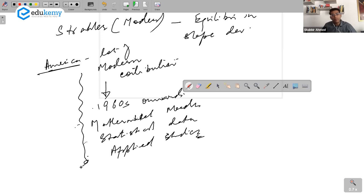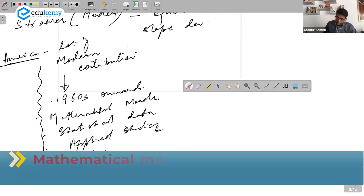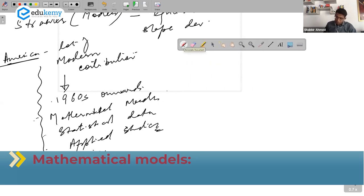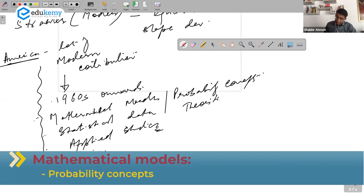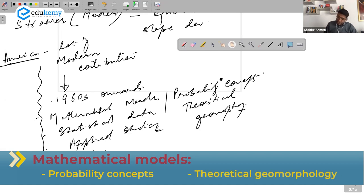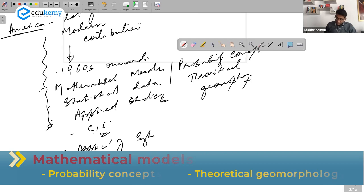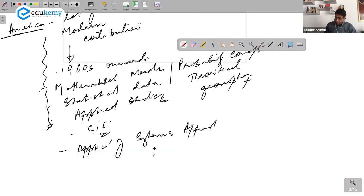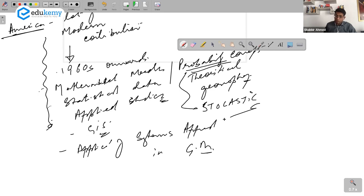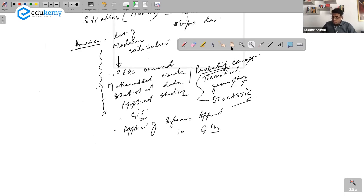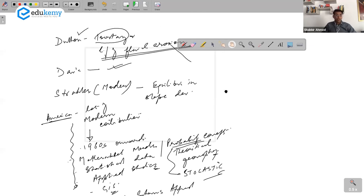Modern contributors: mathematical models, statistical data, applied studies, GIS-based studies. You'll need to know some of the important mathematical models — mathematical models that use probability concepts, a lot of theoretical geomorphology. We also have the application of systems approach in geomorphology. The probability concepts are also stochastic. So if asked a short note on American contributions to geomorphology, you can write all of this up.